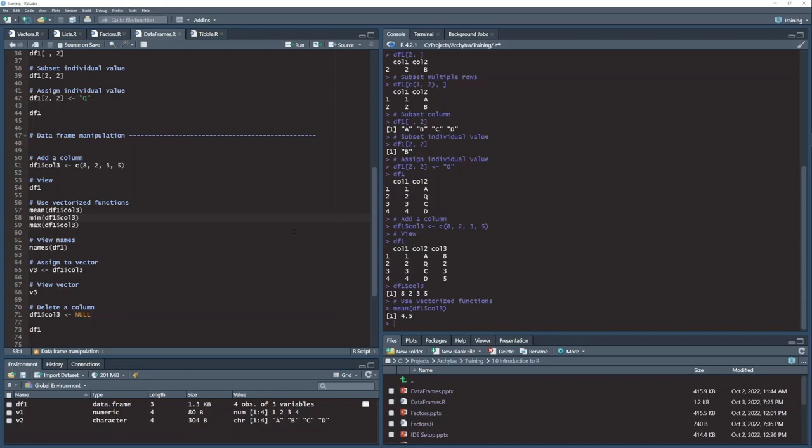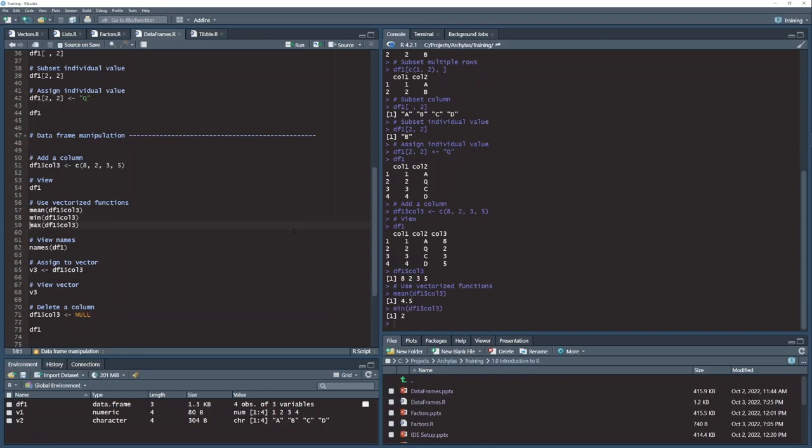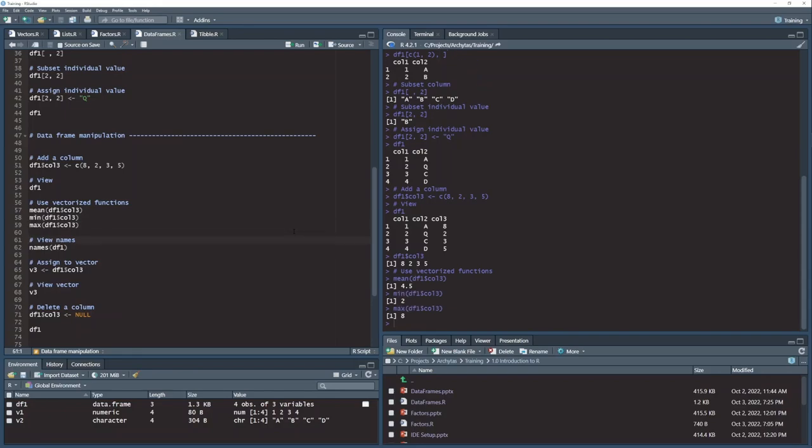And if I wanted to then get the min and max values from that column, I could. I can see that the min value is 2, which is correct, and the max value is 8, which is also correct.